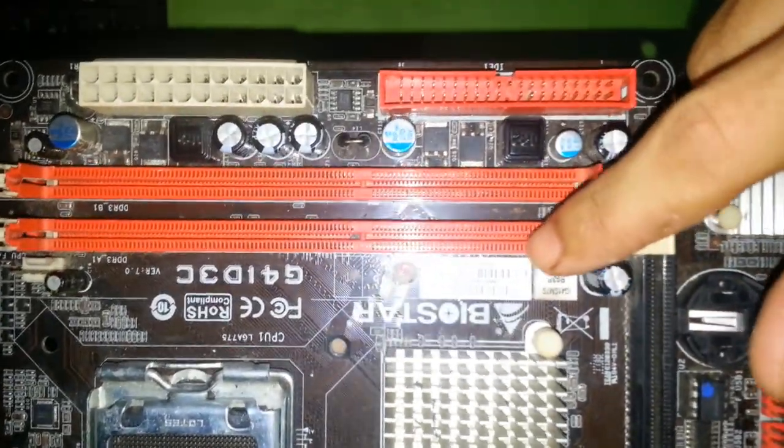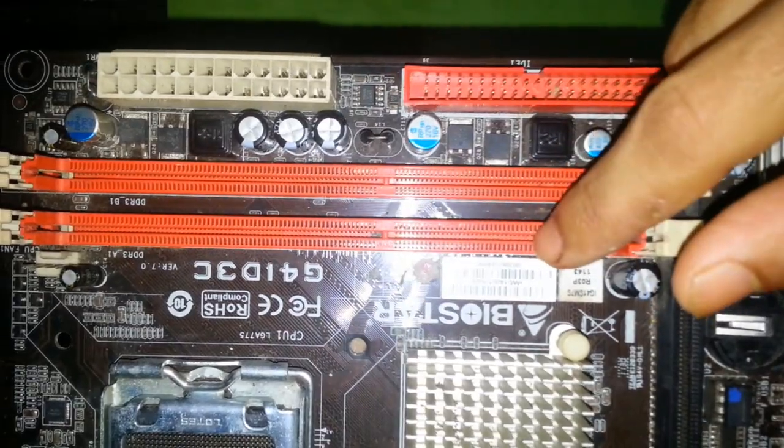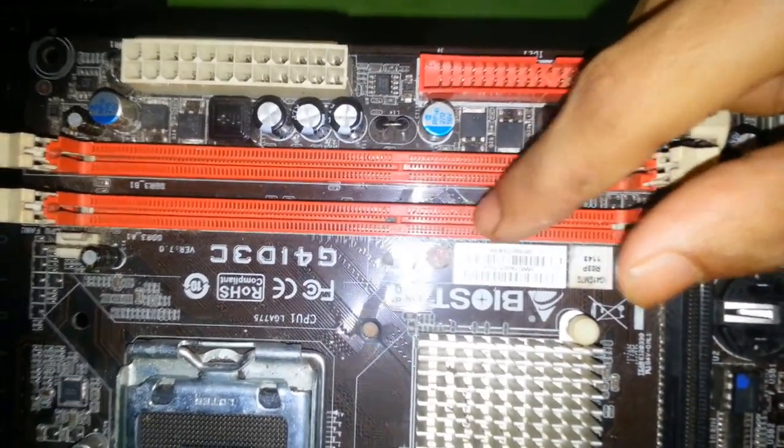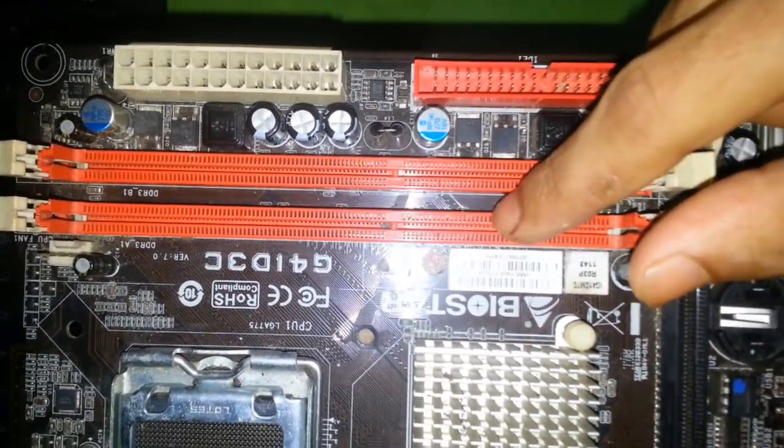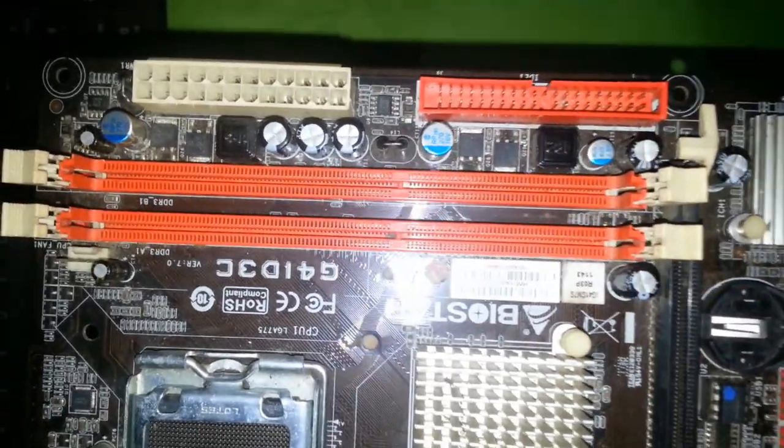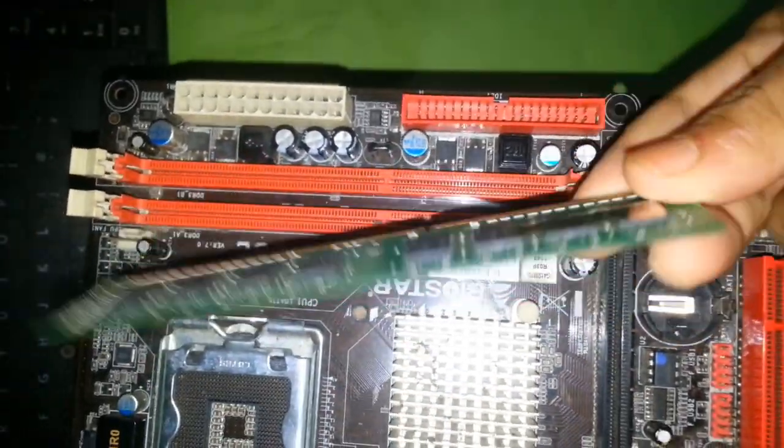Here is RAM slot, random access memory, where we can connect RAM. Here is desktop motherboard RAM.